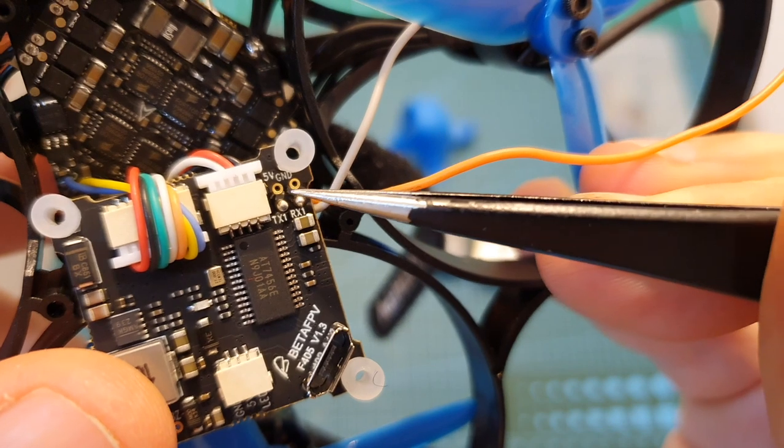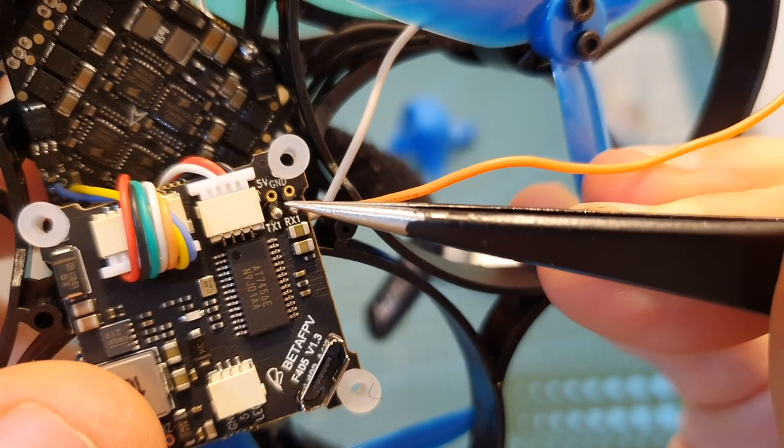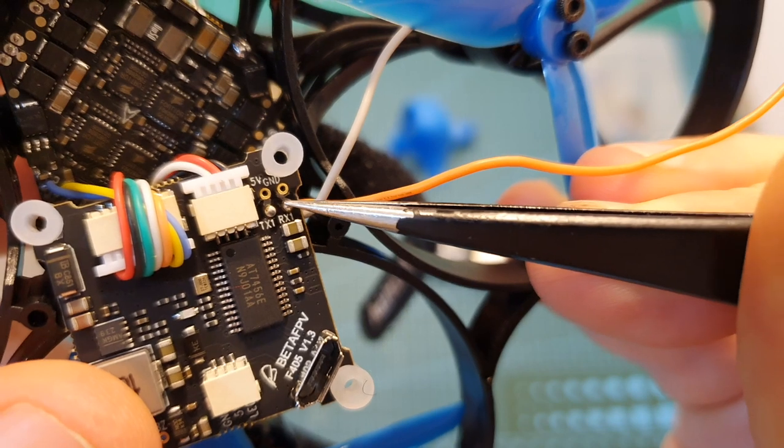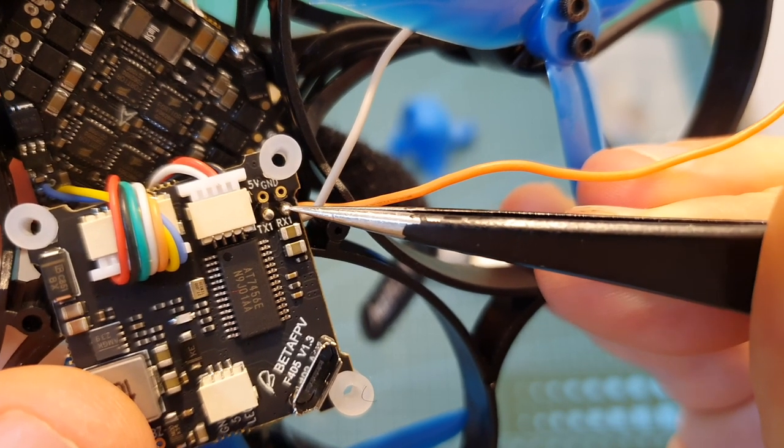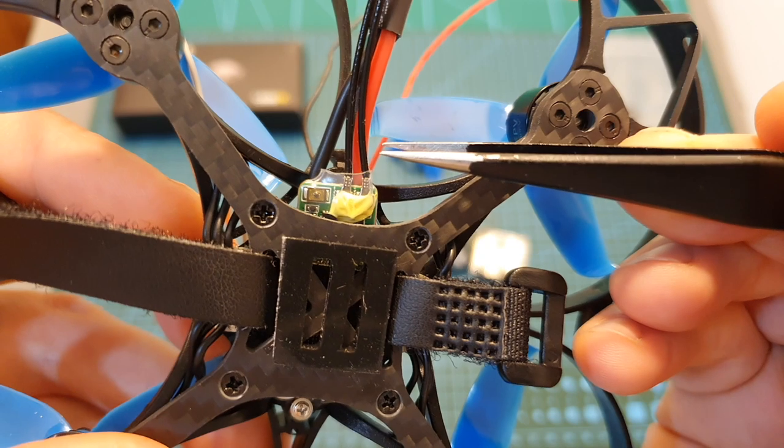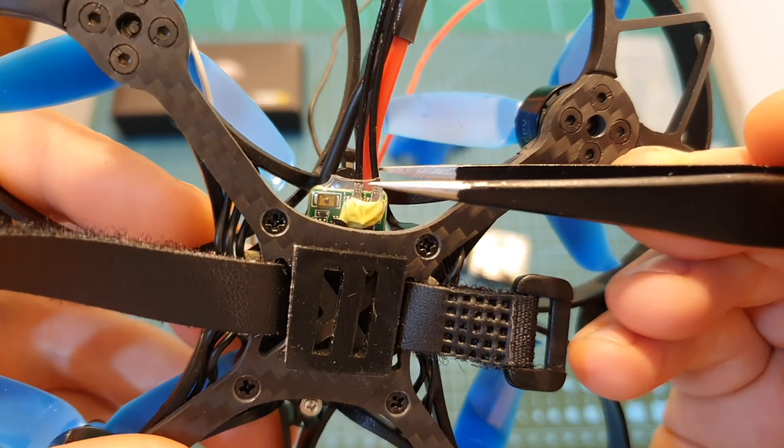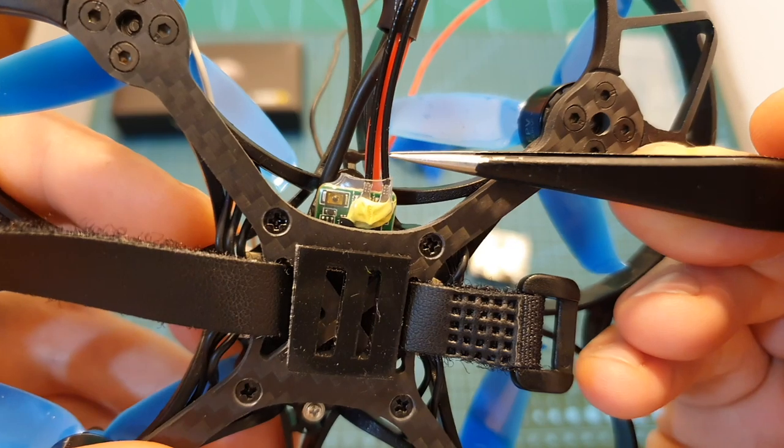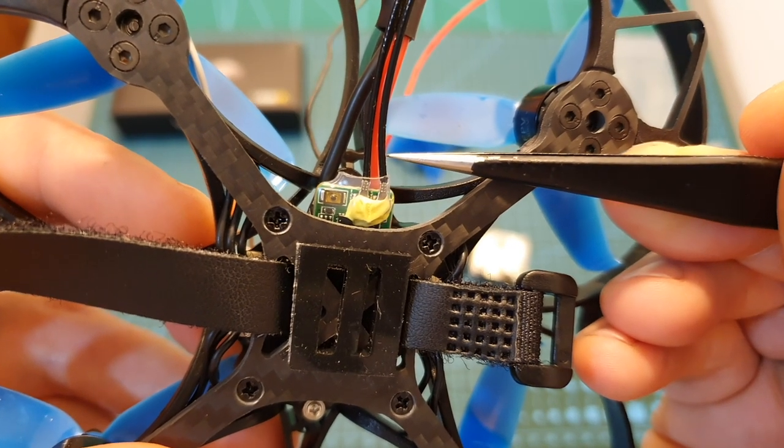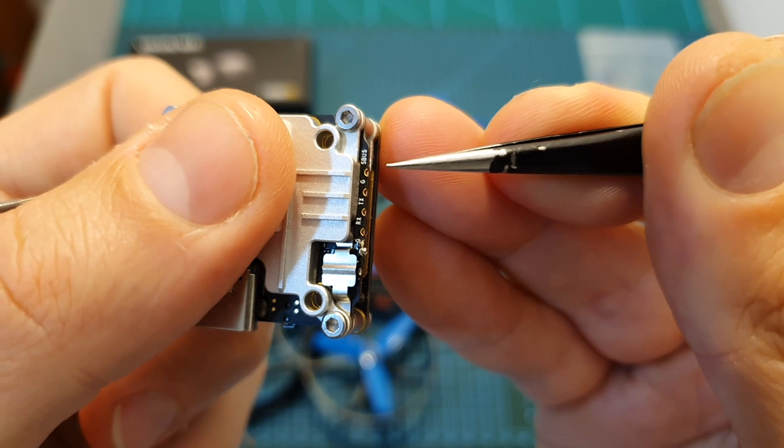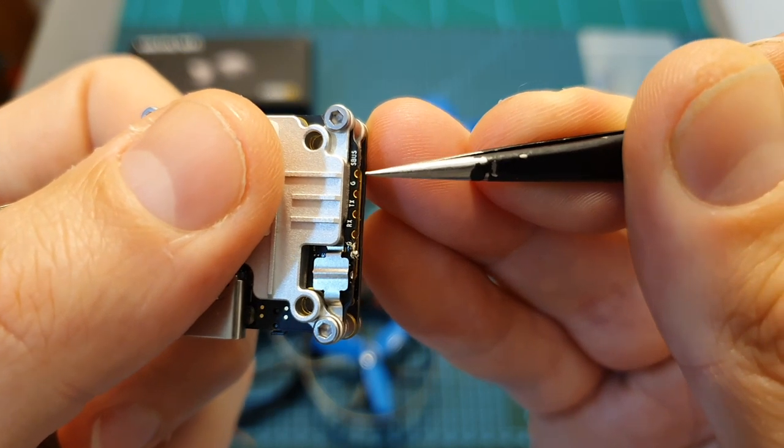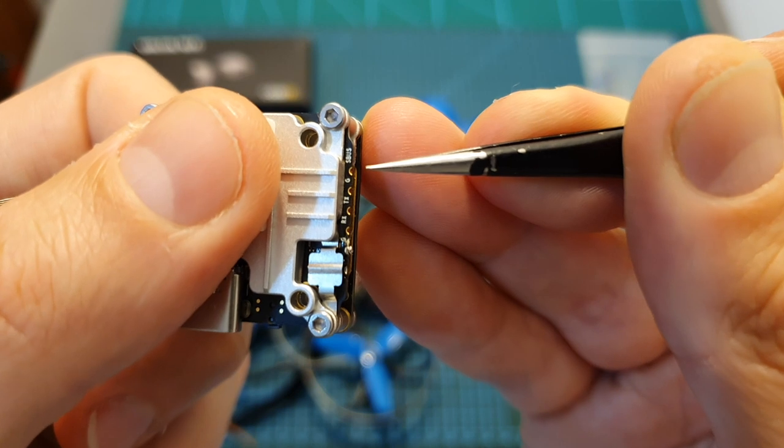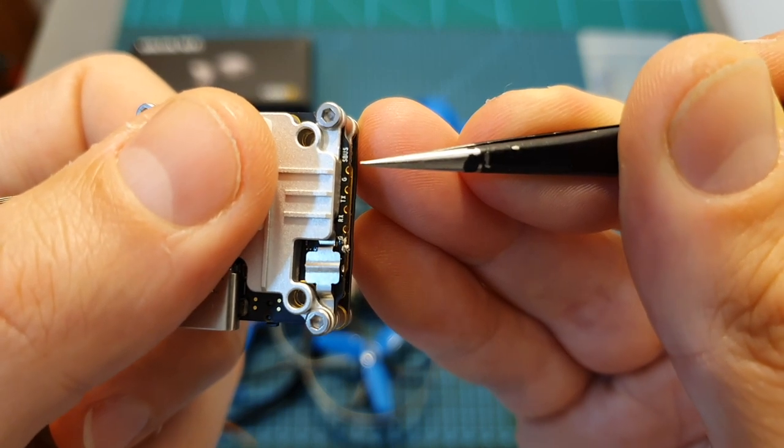In addition, I'm going to solder the RX pad of the Vista to the TX1 pad on the flight controller, and the TX pad on the Vista to the RX1 pad on the flight controller. Since I don't have the DJI remote controller, I'm going to use the FrSky XM Plus receiver that was bundled with the Beta95X. However, if you do own the DJI remote controller, you'll need to simply solder the SBUS pad on the Caddx Vista to a free RX port on the flight controller, and then configure it on Betaflight.